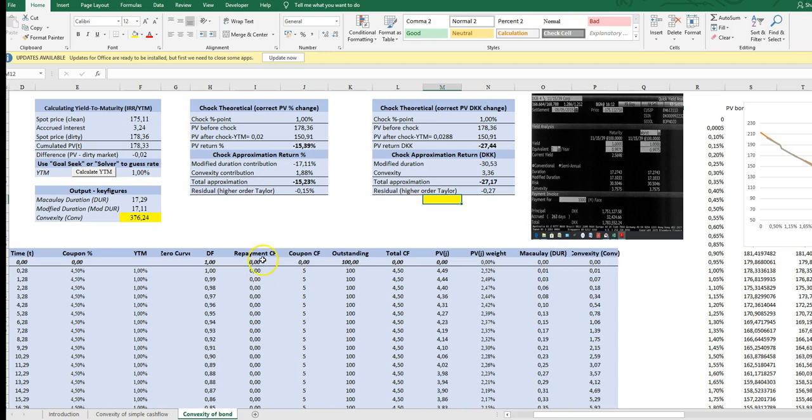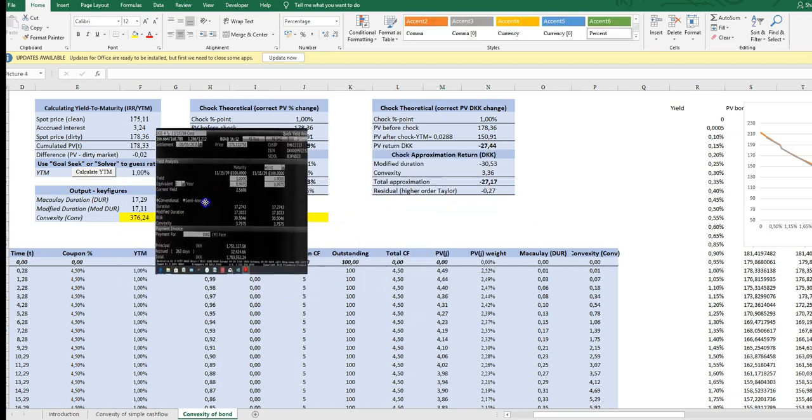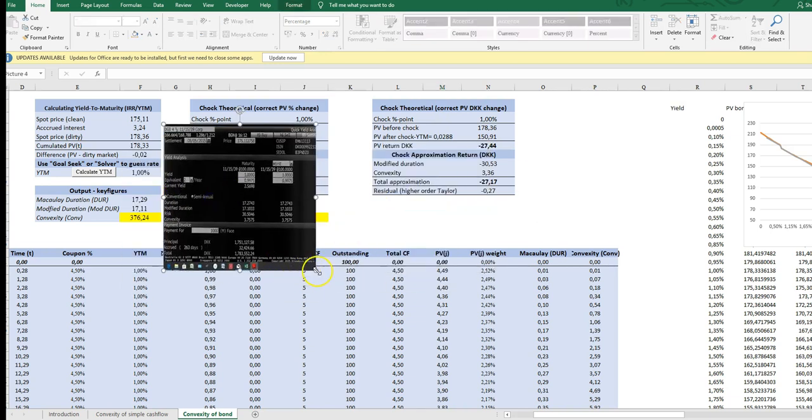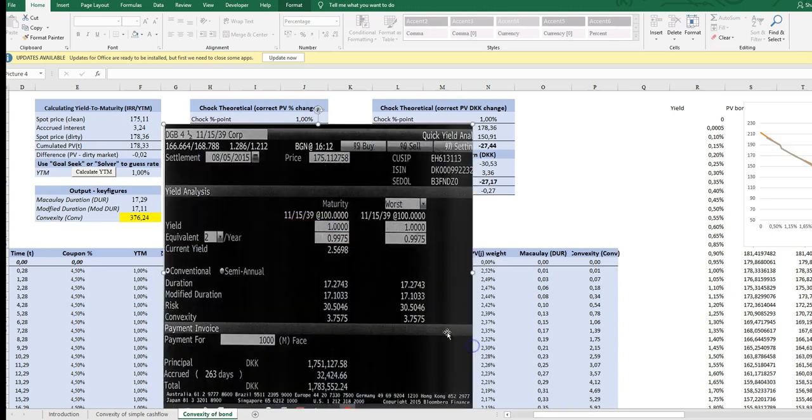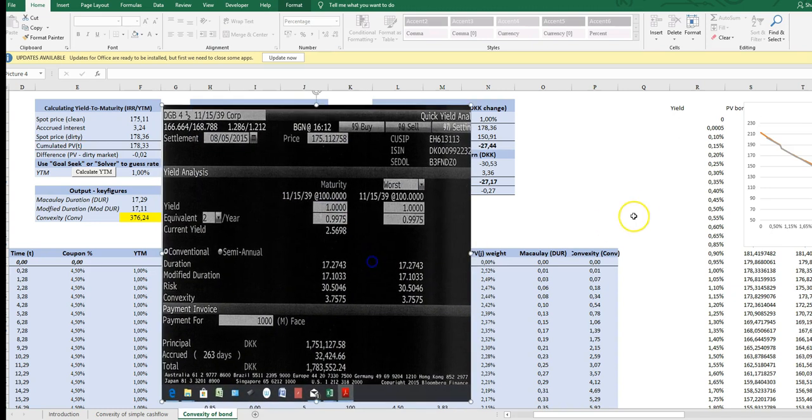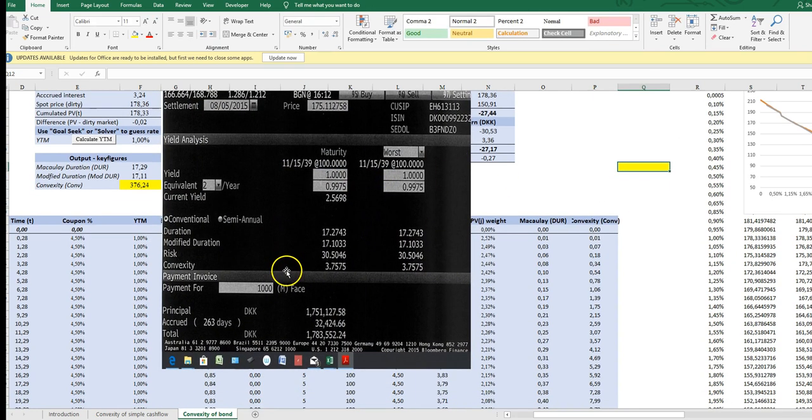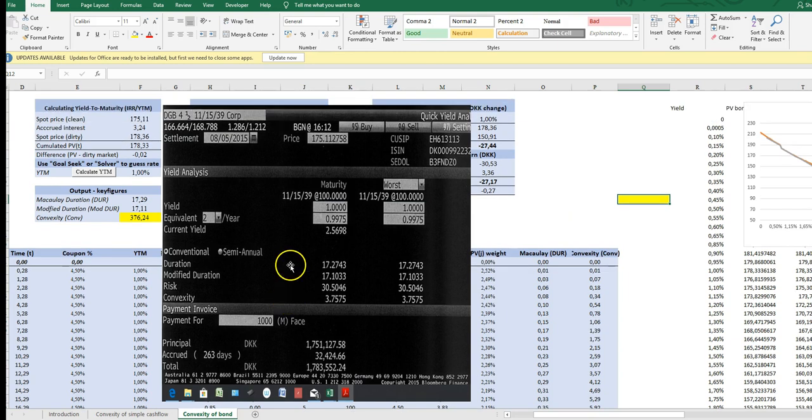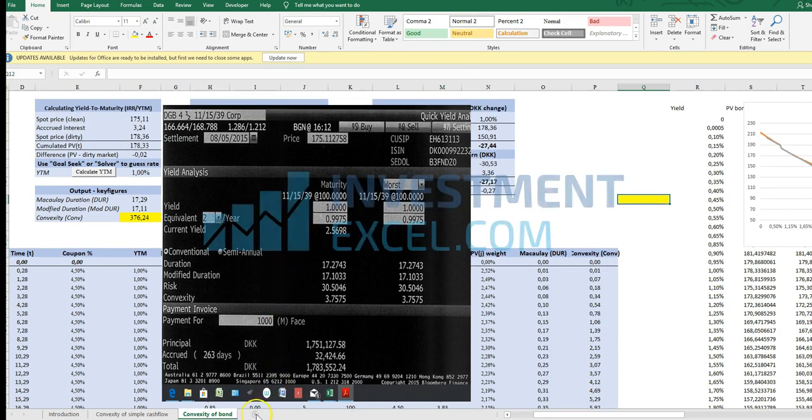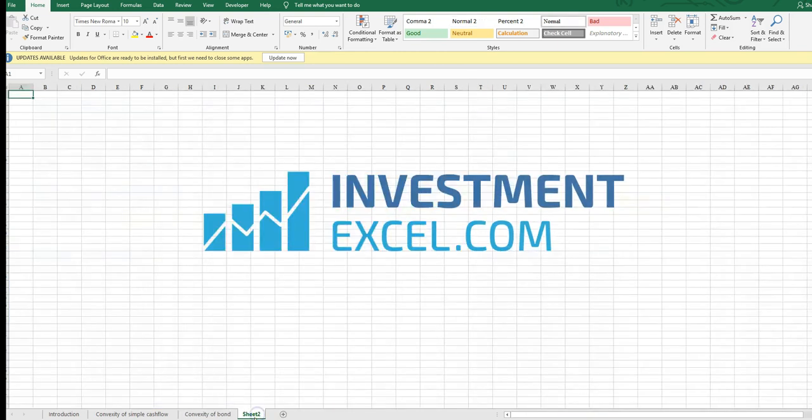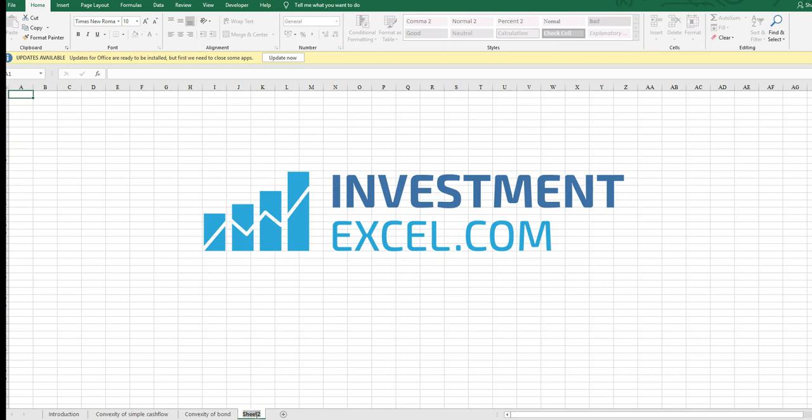so that's about it hope you enjoyed it and I'll just leave with the Bloomberg table here and say thank you